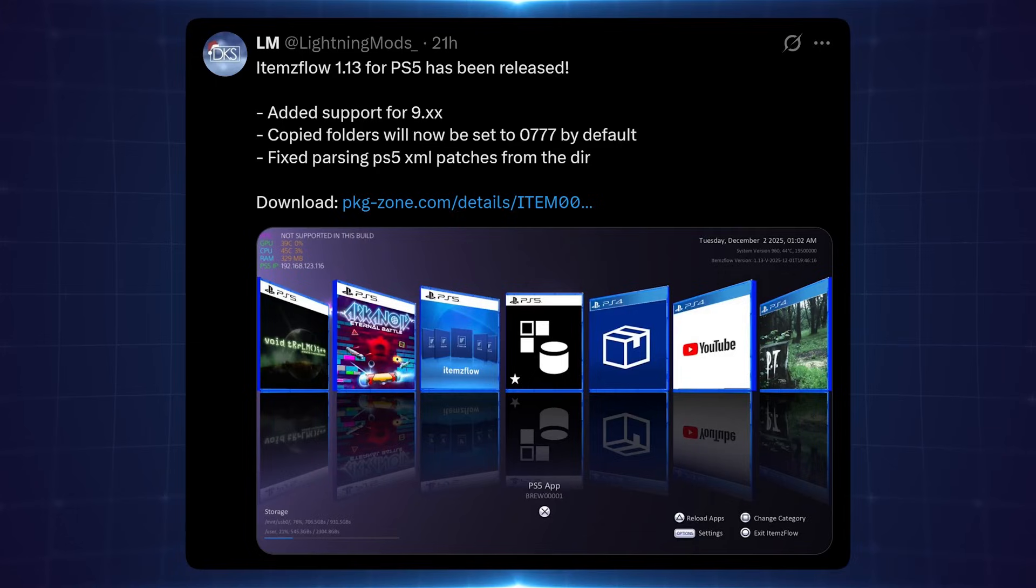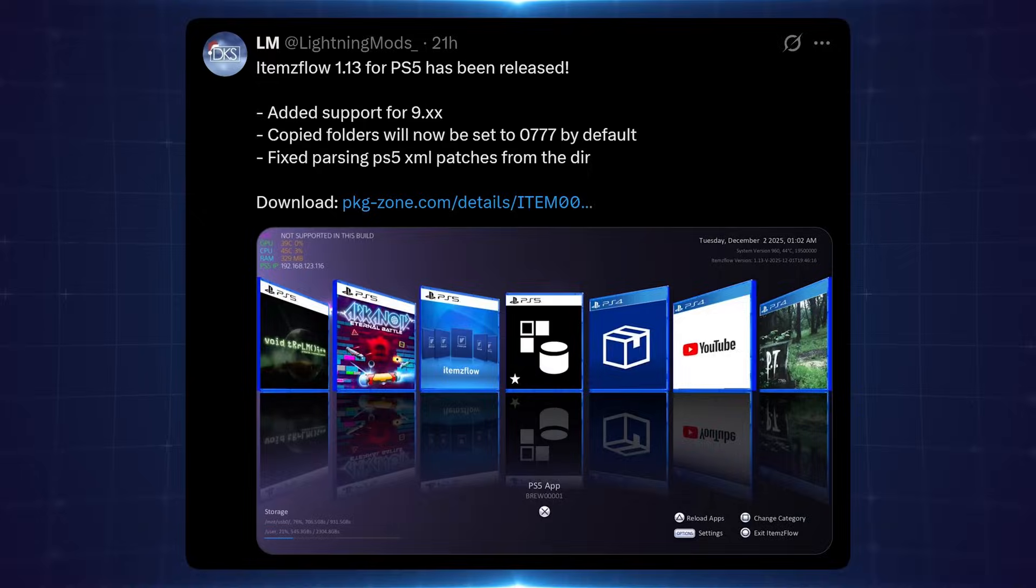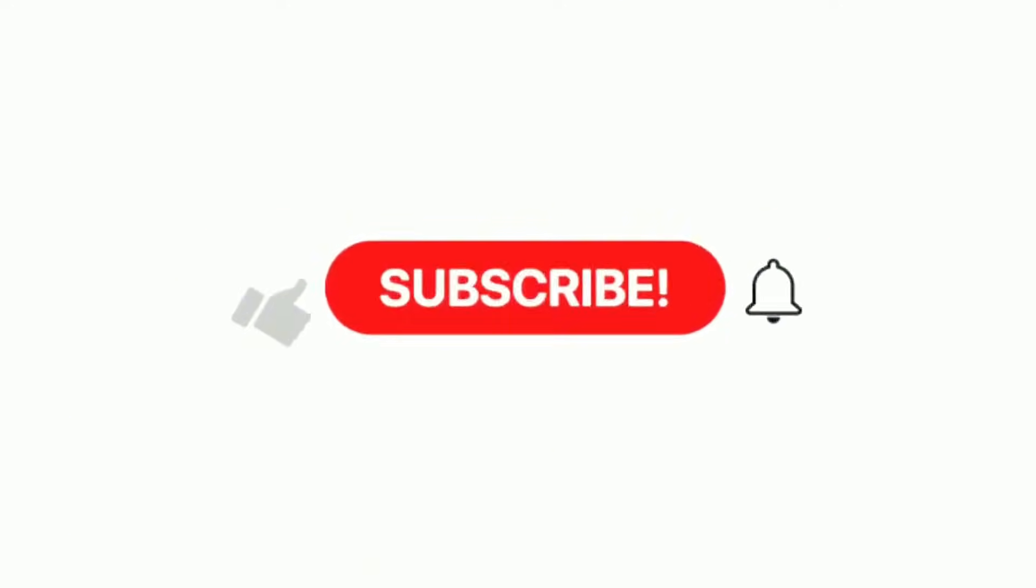Anyway, that's going to do it here for this video. Hope you guys enjoyed this one or found the information useful. If you did, please leave a like and subscribe, and as always, I'll hopefully see you guys.